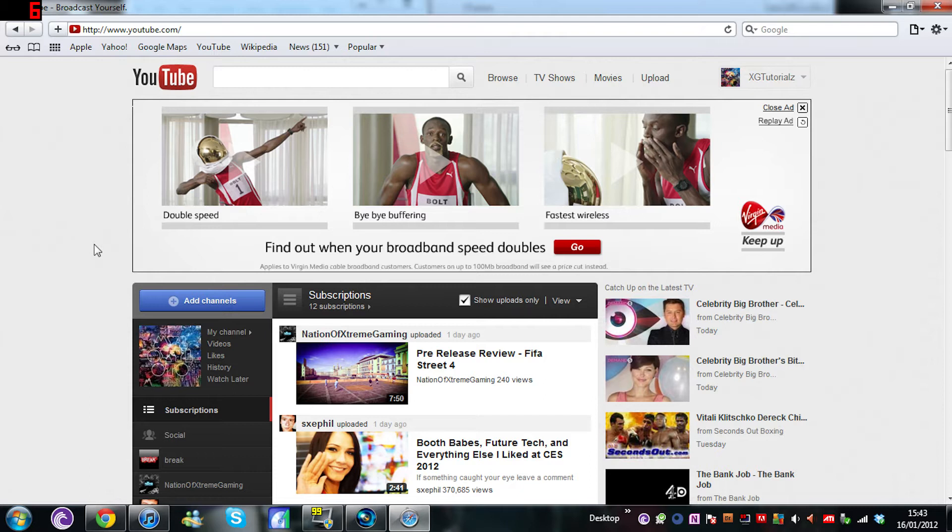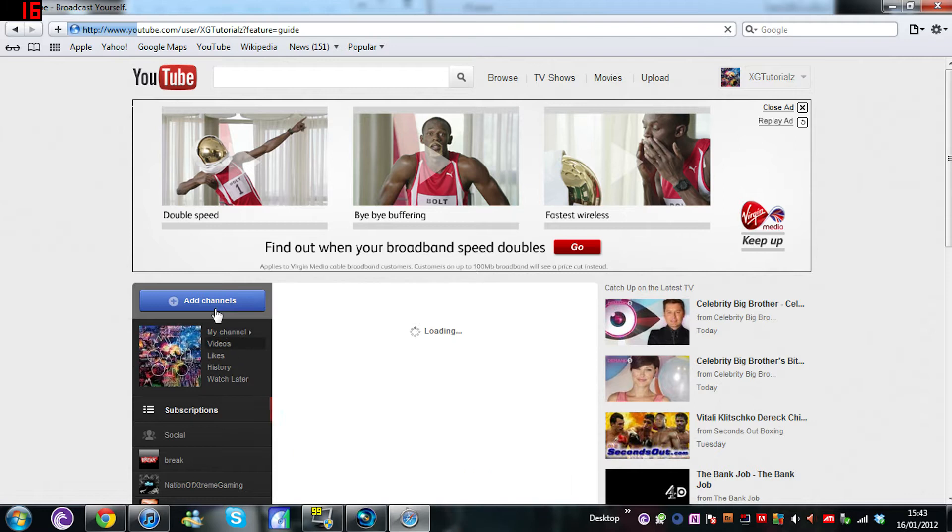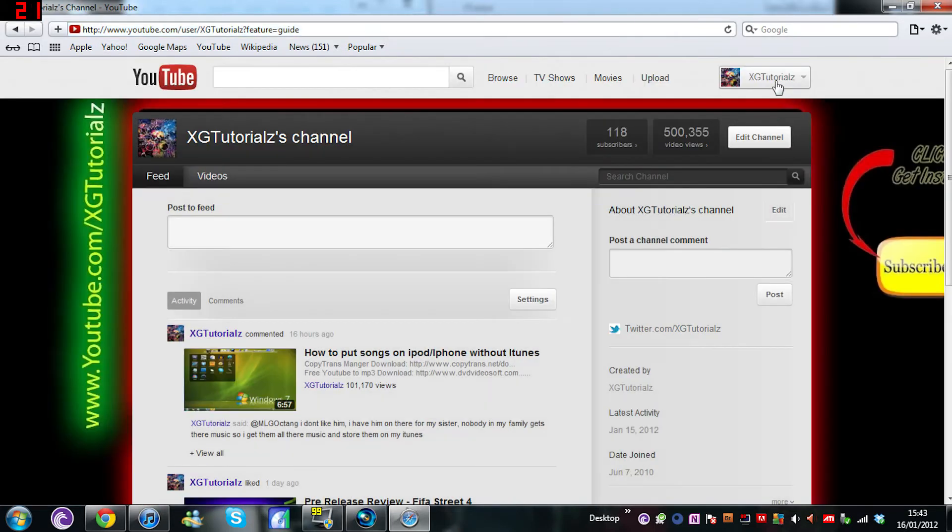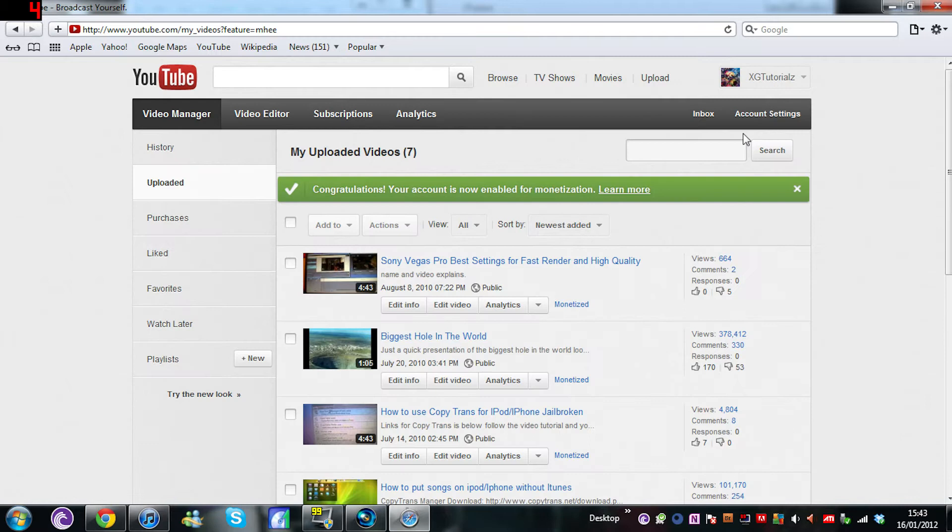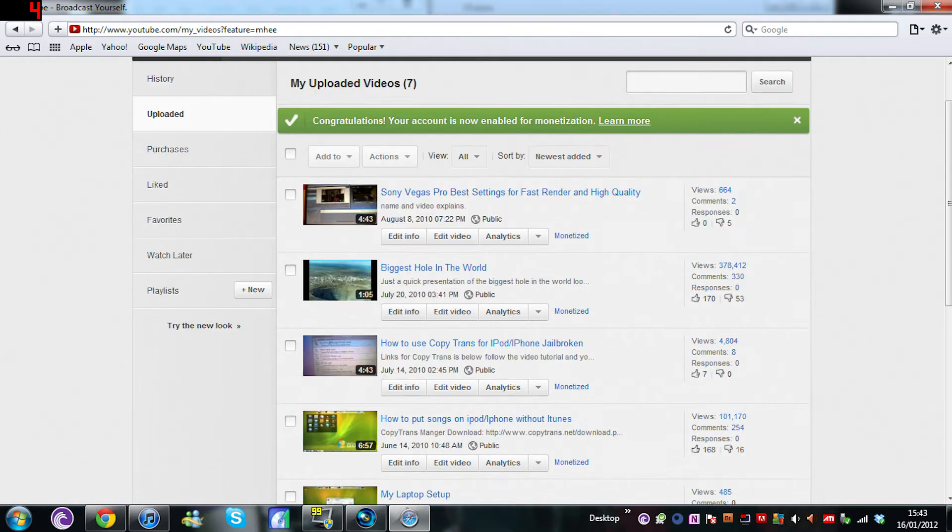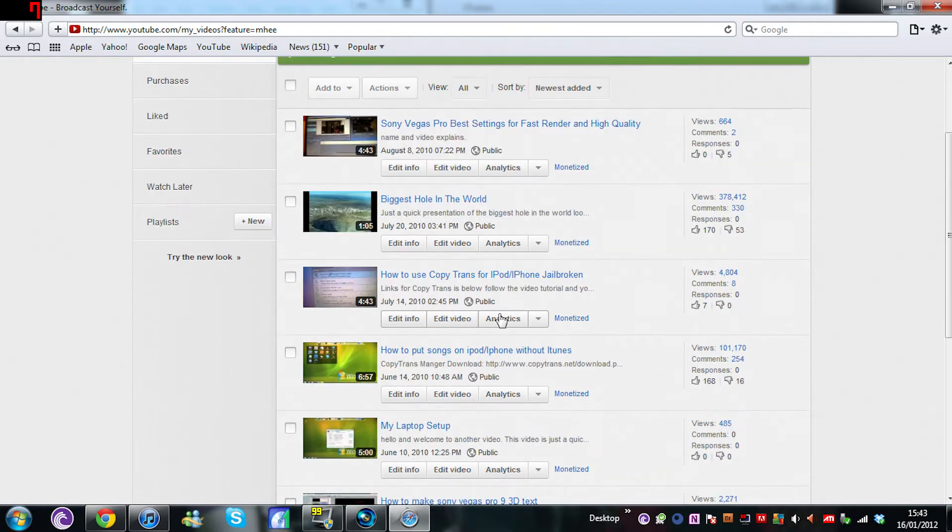Hello and welcome to XG Tutorials. Today we are back after god knows how long. It's been a long time since I put up any video. August 8th, 2010 was the last one, so it's been quite a long time.